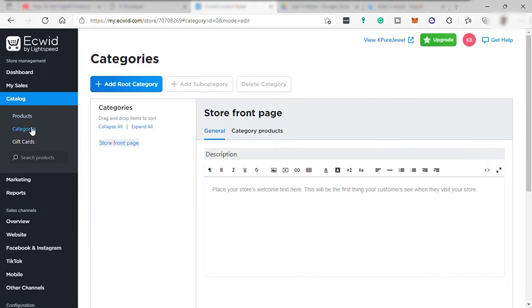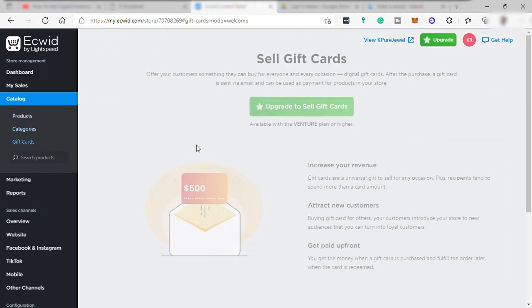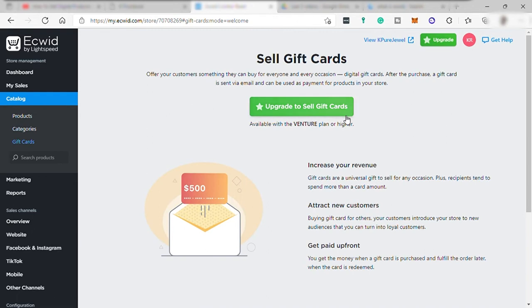You may also add categories and gift cards here. However, gift card can only be available if you upgrade your plan to premium.